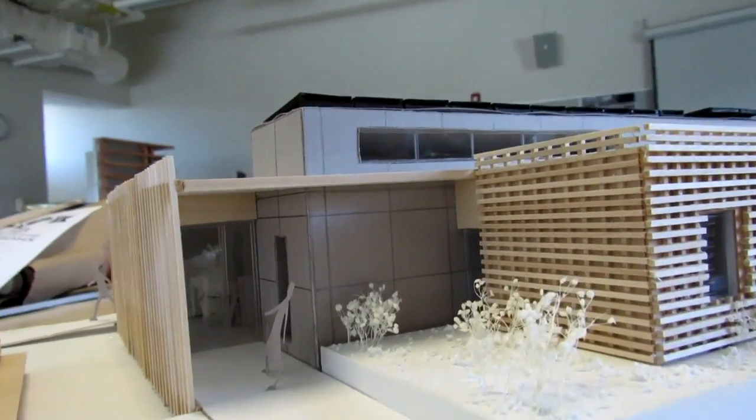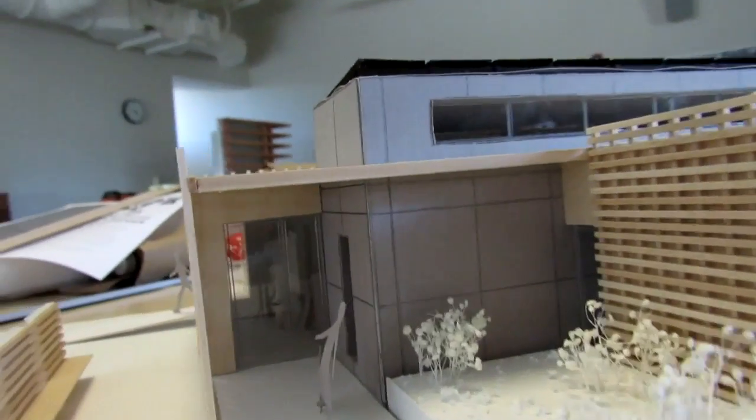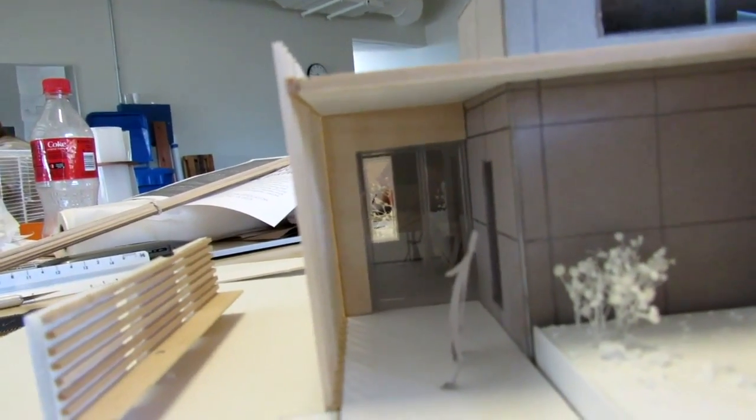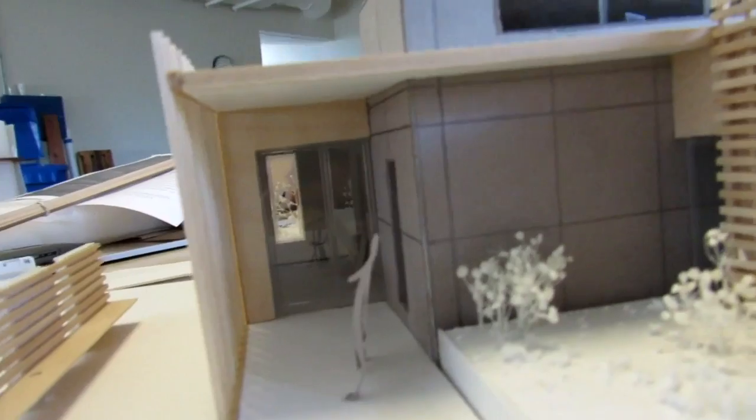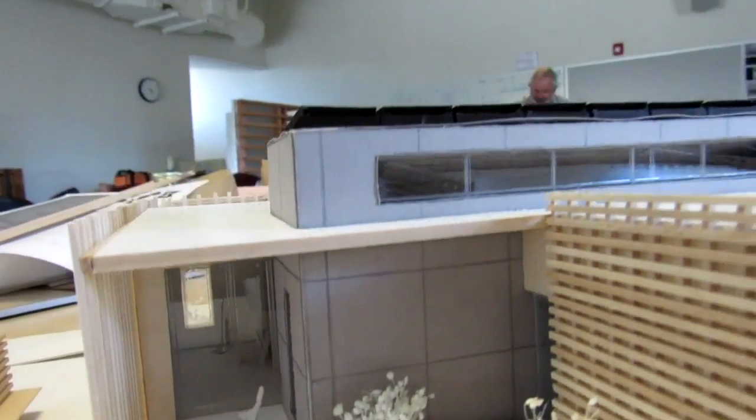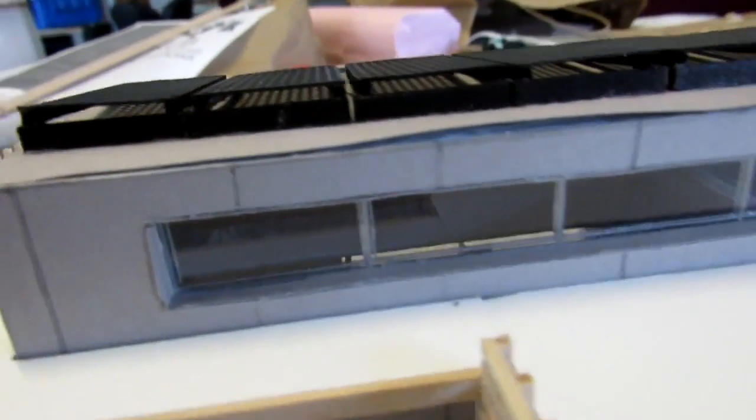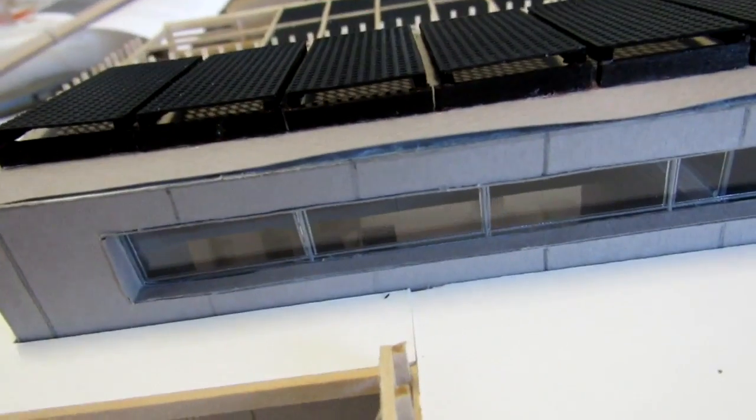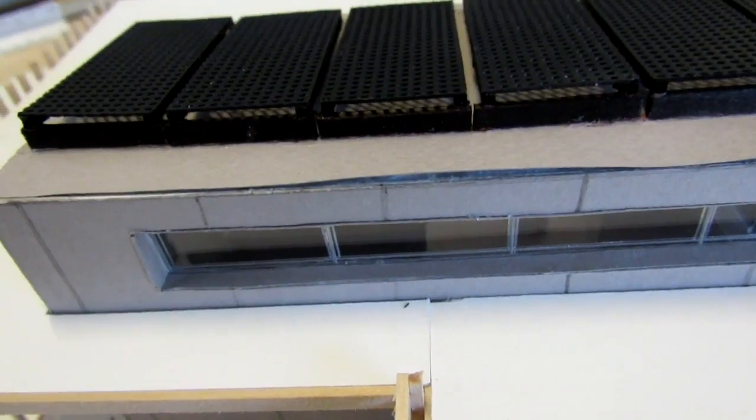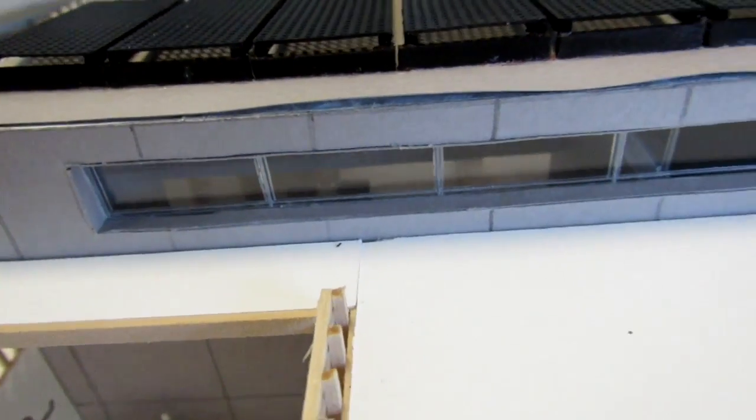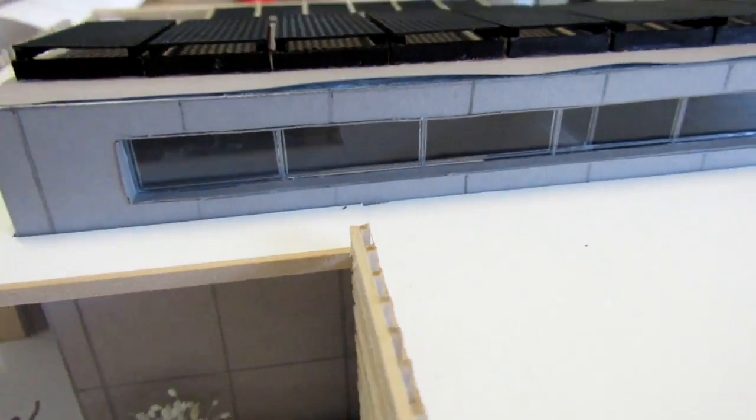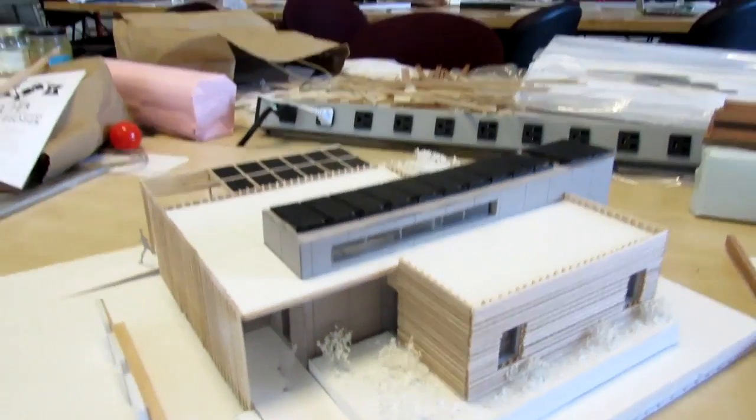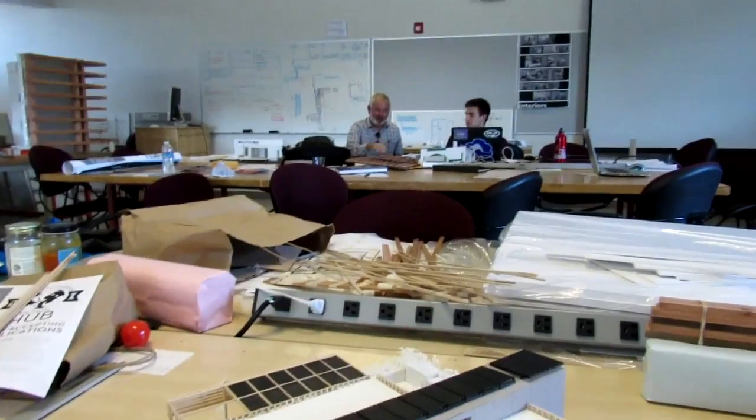Here I wanted to show the northern clerestory windows. You can see into the house. They're supposed to bring light into the central core. A very cool design.